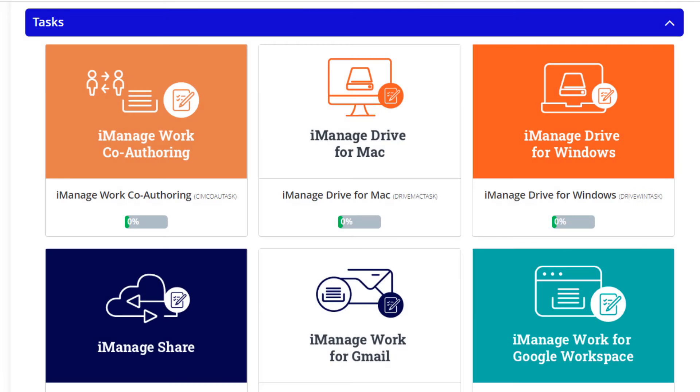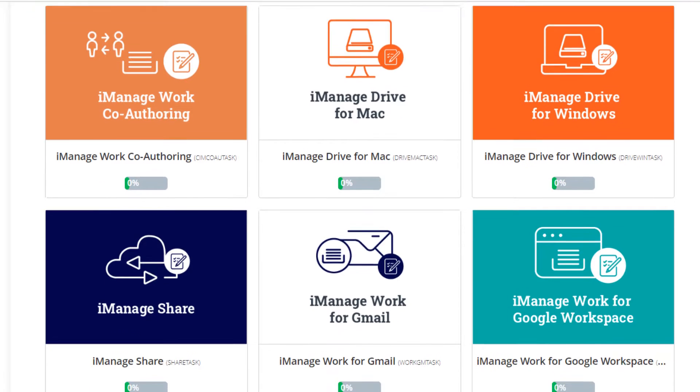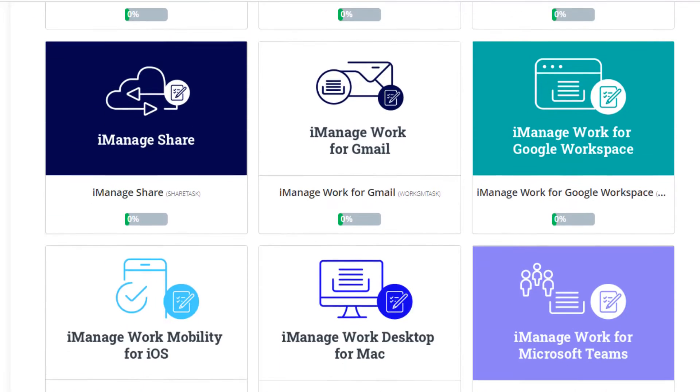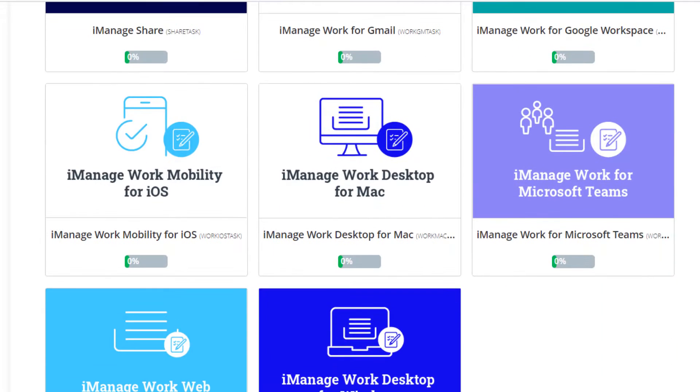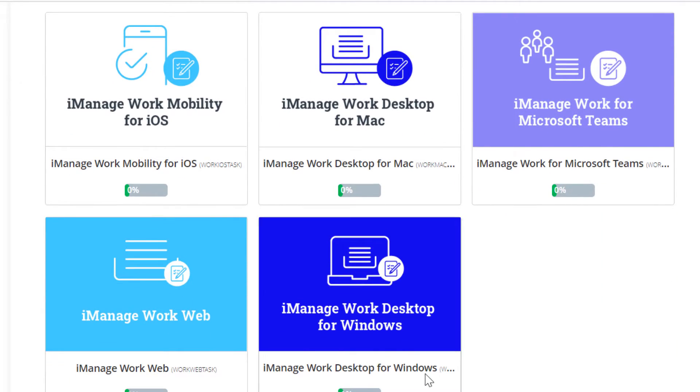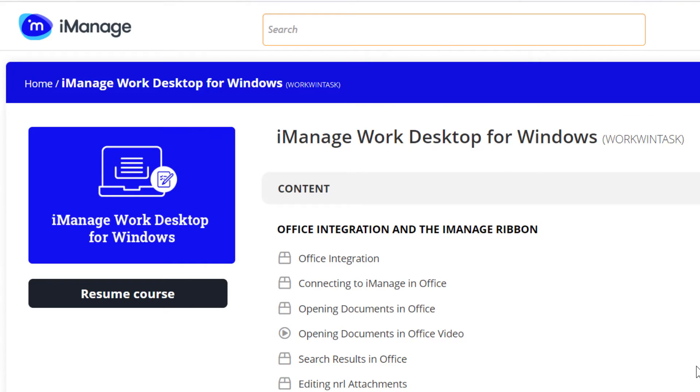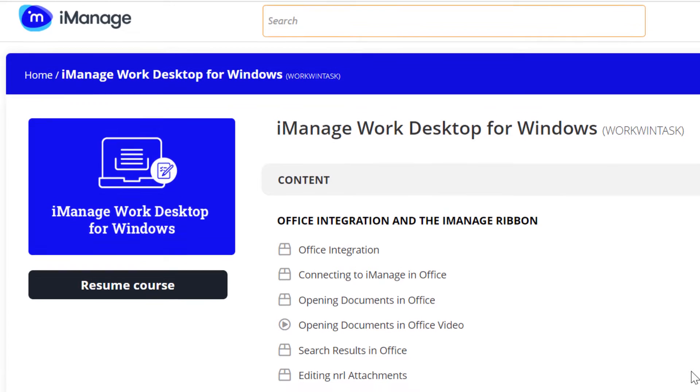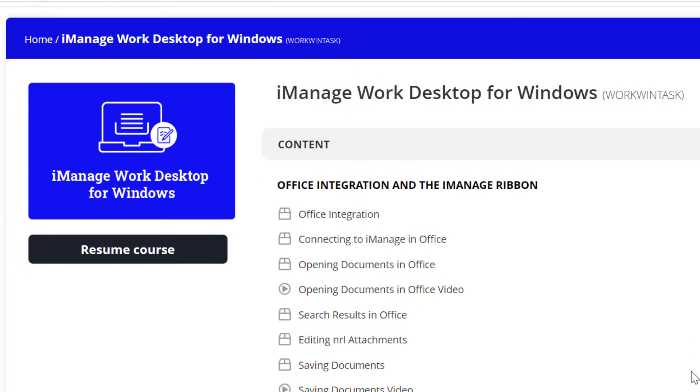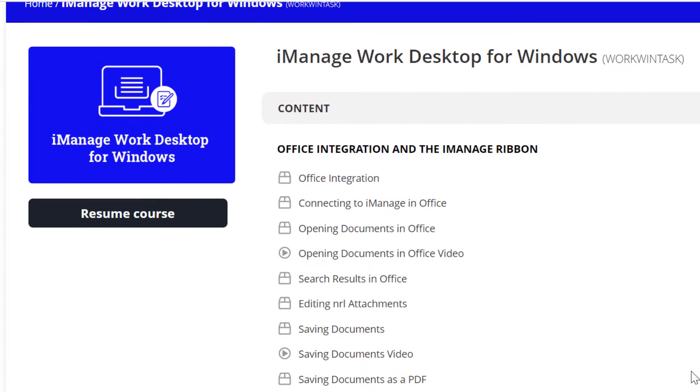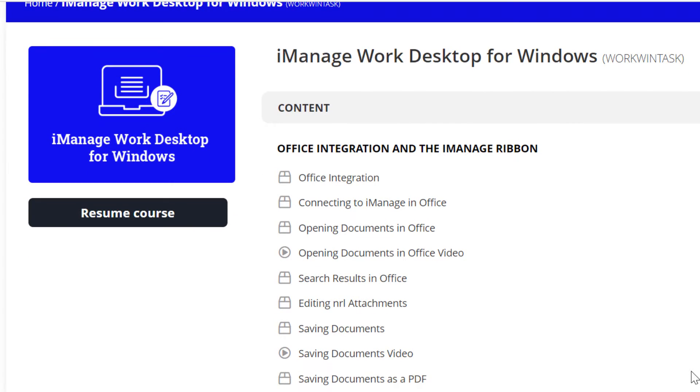Then comes the magic of Use iManage, the task courses. Tasks are micro-lessons on every feature within the product and are designed to do the double duty of advanced user training and just-in-time support.